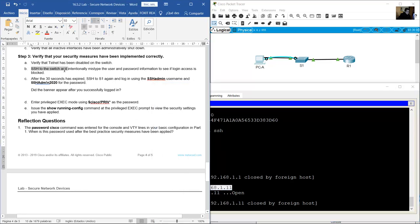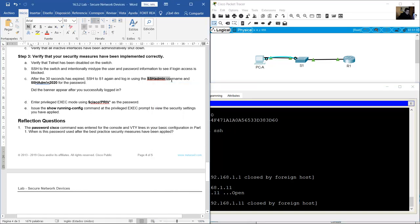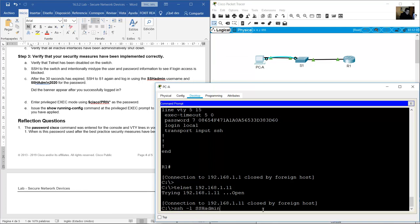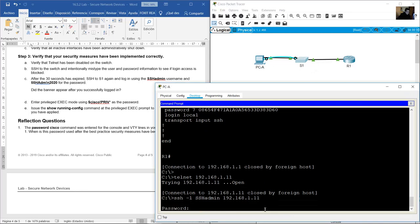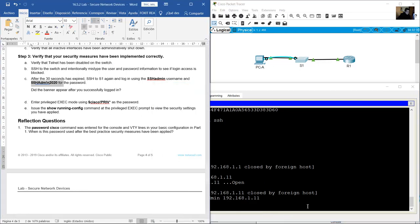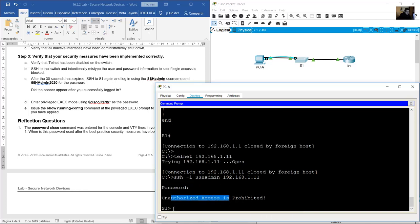Now SSH to the switch: ssh -l SSH_admin 192.168.1.11. Enter the password: 55HAdm!N2020 (case sensitive). The banner appears and you are on S1.